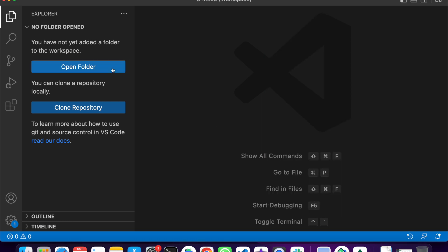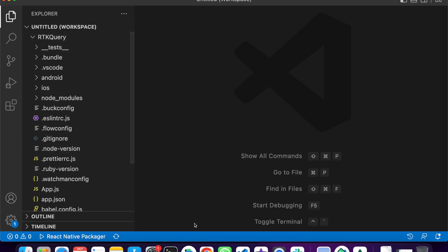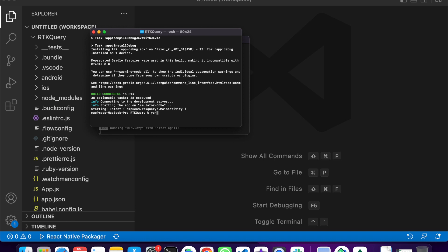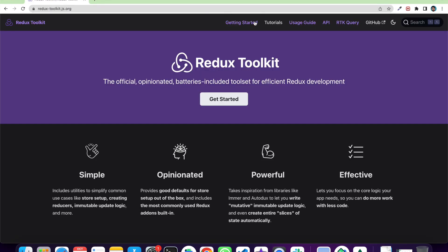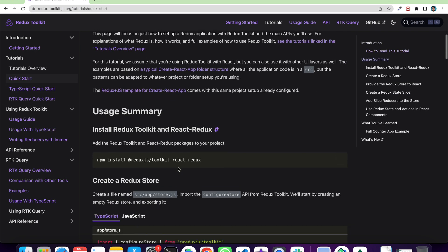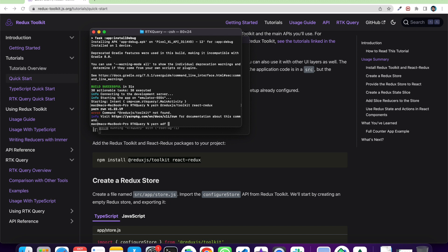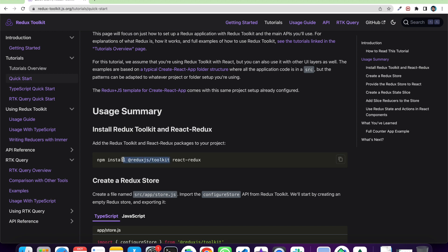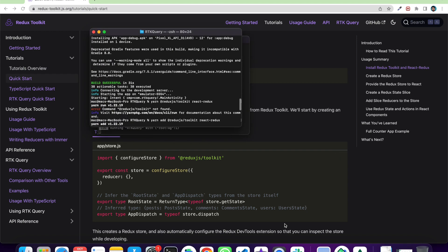I am going to import my project — this is a project called RTK Query. Inside this project, I am going to install Redux Toolkit. We can just check out the documentation for installation. Here is the installation — you can go to the Get Started section, Quick Start. We will install two libraries: Redux Toolkit and React Redux, which we use for providing the Provider on App.js.